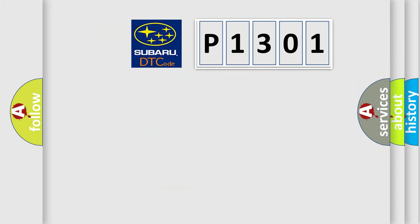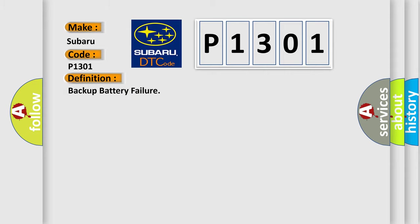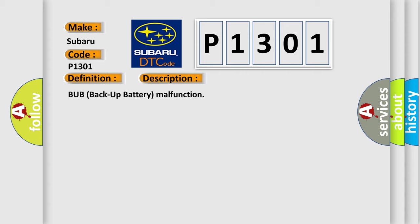So, what does the diagnostic trouble code P1301 interpret specifically for Subaru car manufacturers? The basic definition is Backup Battery Failure. And now this is a short description of this DTC code: BUB Backup Battery Malfunction.